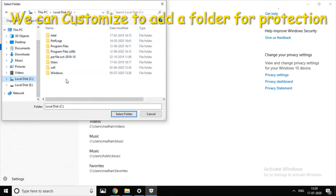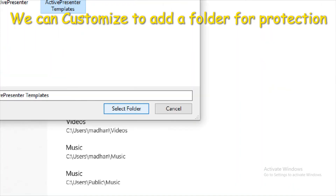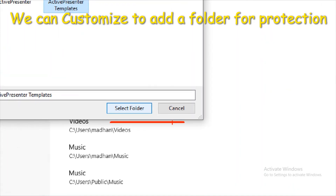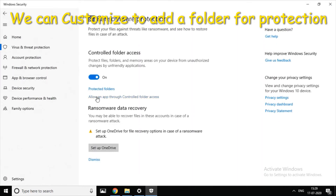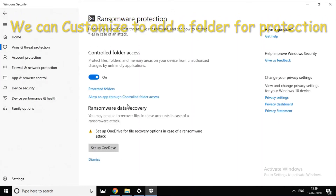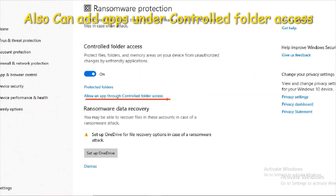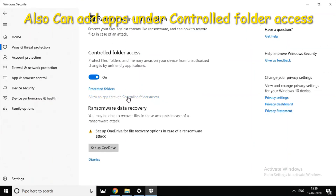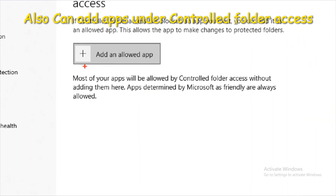Click on Select Folder. If you want to add the folder, you can add it. Add the folder to the Controlled Access folder. Then click on Add an Allowed App.